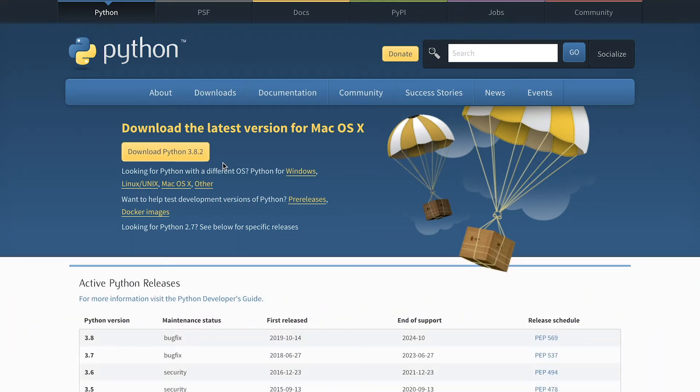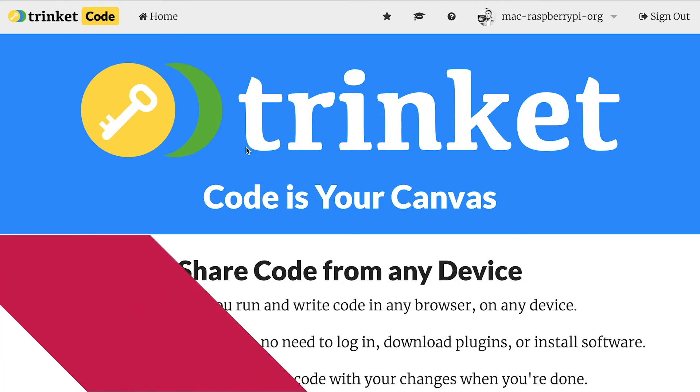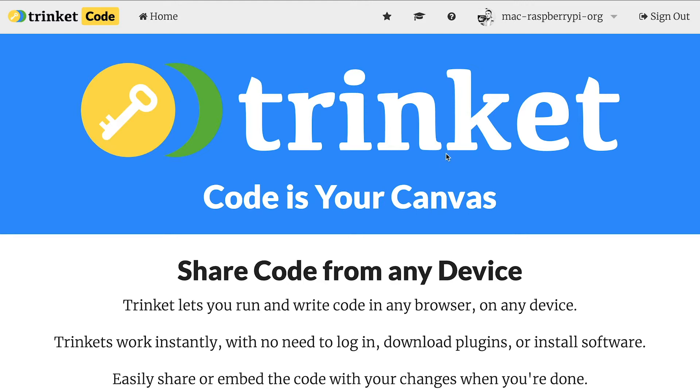In this video, and in lots of the projects on the project site, we use an online service called Trinket to run Python code. Now to do that, I'm going to use the website Trinket, which you can find by going to trinket.io. Attached to this week's post is another video by my colleague Mark, introducing you to Trinket. It's a great website and you can use it to program in all kinds of languages.